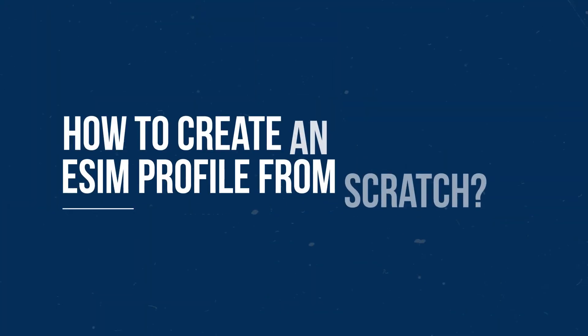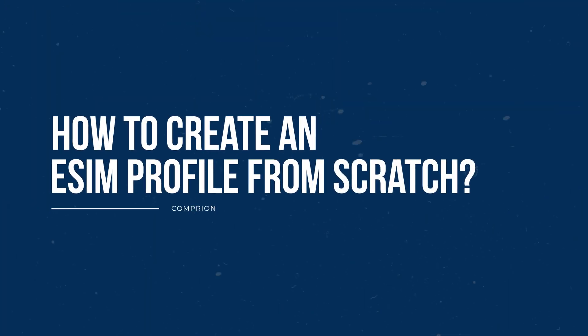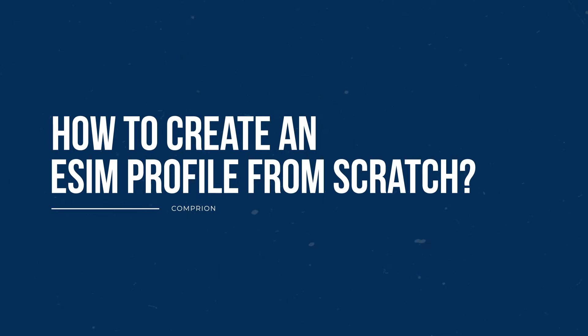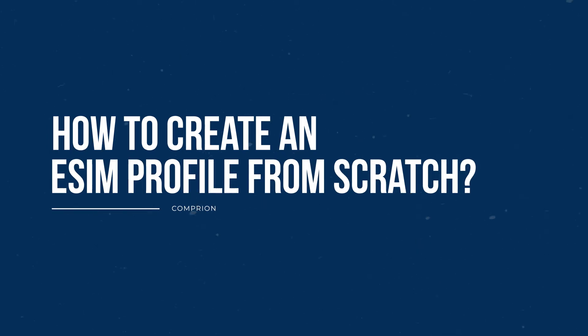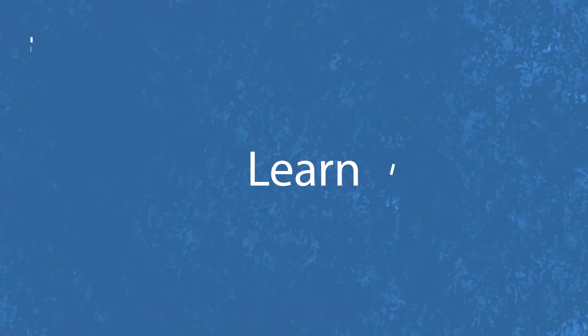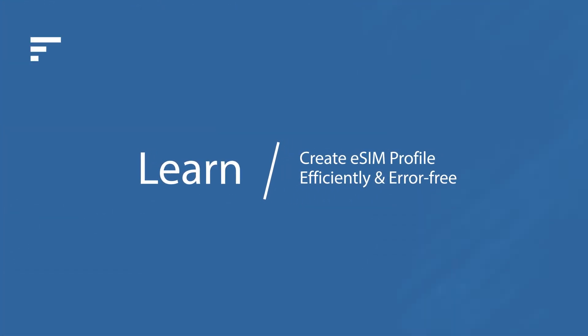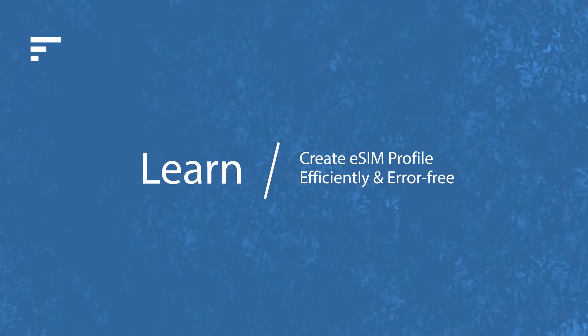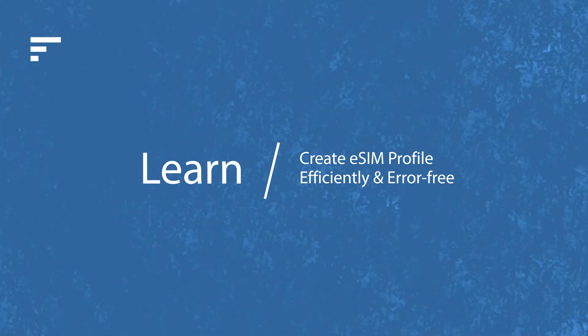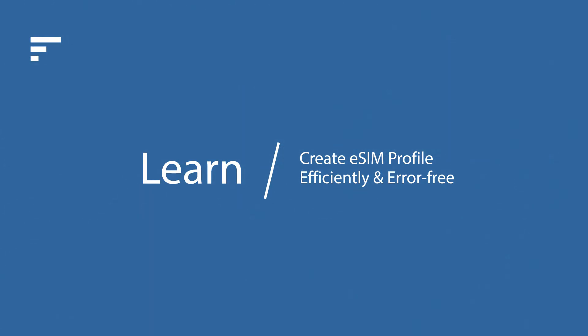In this video, I'm going to show you how to create an eSIM profile from scratch. This complements our other video that shows how to edit and modify an already existing profile. I'll show you a methodology which lets you conduct this in a very efficient way, even if you do not know all the bits and details of the technical specifications inside out.